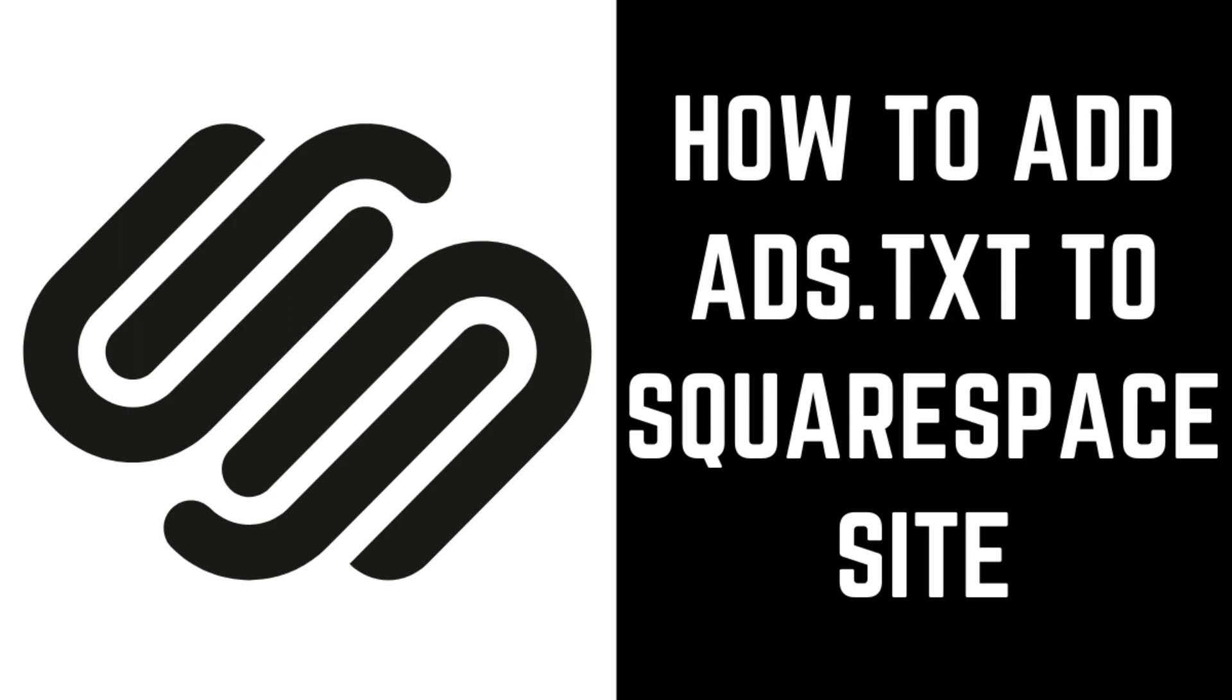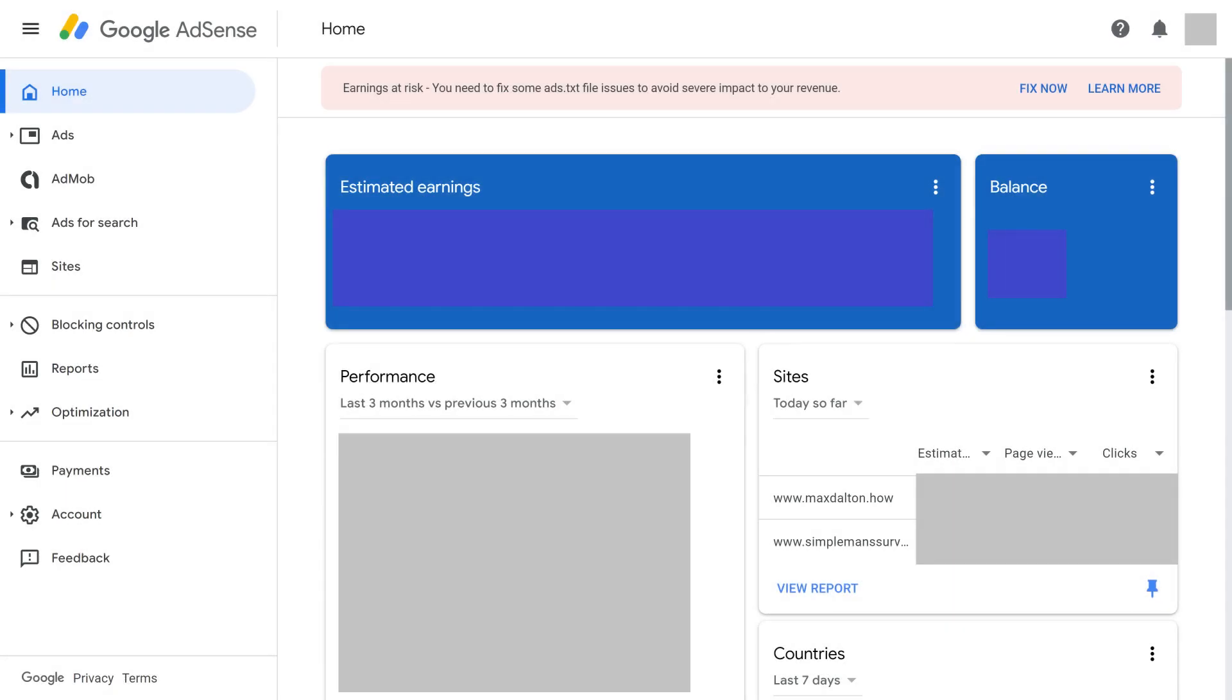In this example, I'll place this file on my maxdalton.how website. Step 1. Open a web browser, navigate to google.com/AdSense, and then log in to your Google AdSense account. You'll land on your Google AdSense home screen.